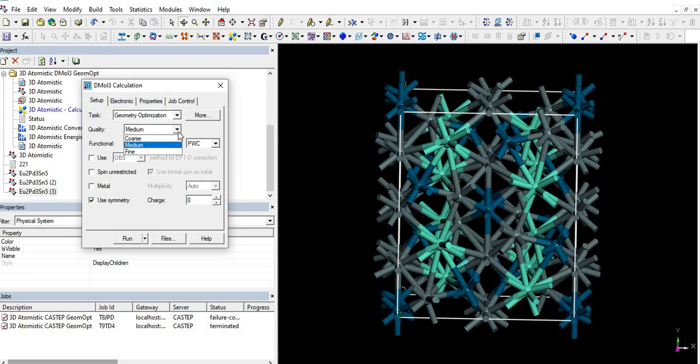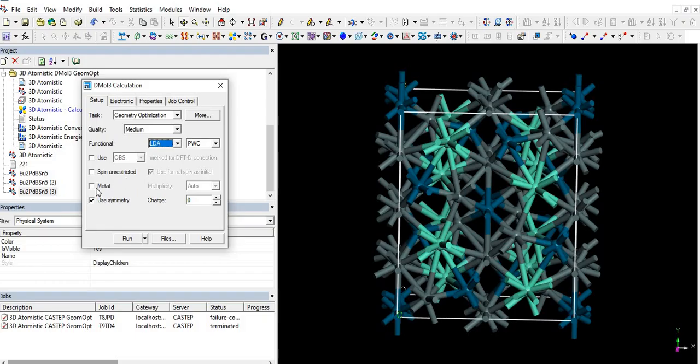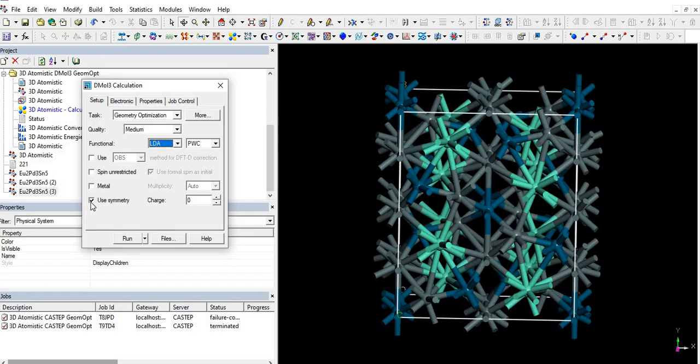And with the function LDA. Here we also have options spin restricted or spin unrestricted, but it's okay. As it's not a metal, so we will leave this. And yes, we are interested with symmetry, so we must check this about use symmetry.